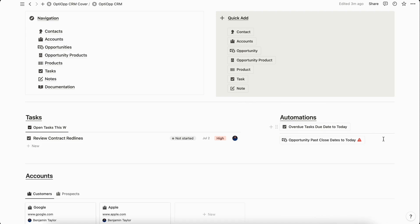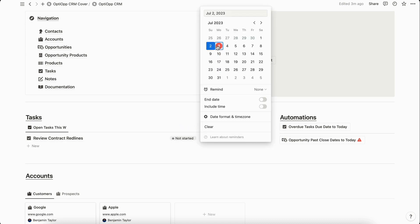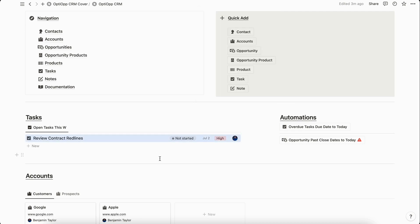We're going to select done, and you can see over here I have this task called review contract red lines and it has a due date of July 2nd. Right now it's July 3rd, so when I click this button it should automatically move it from July 2nd to July 3rd, as well as any other tasks in the system with due dates in the past that are not at the status of completed.